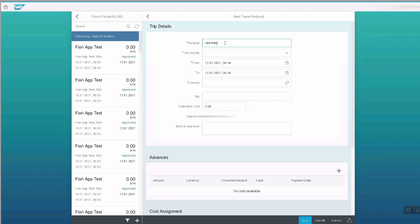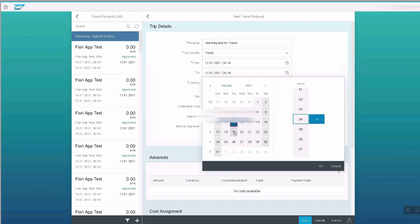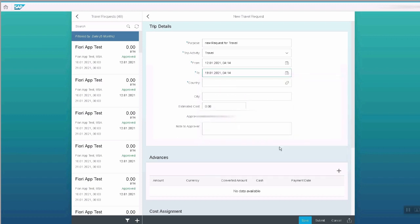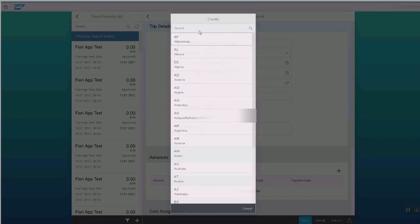The purpose of the request. Enter the start date and end date of the travel. Provide the country of travel.